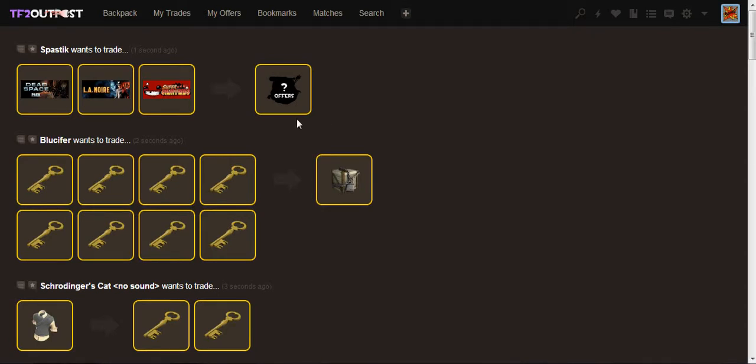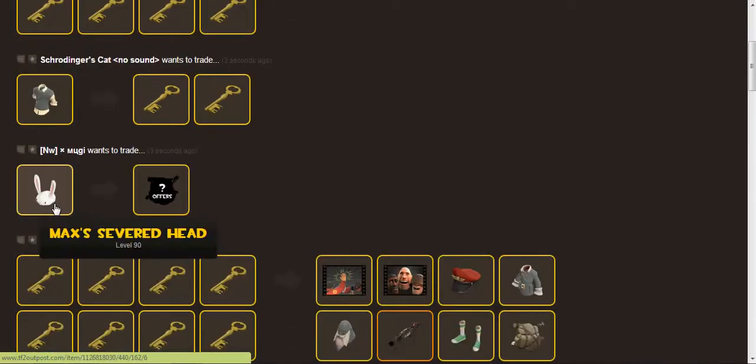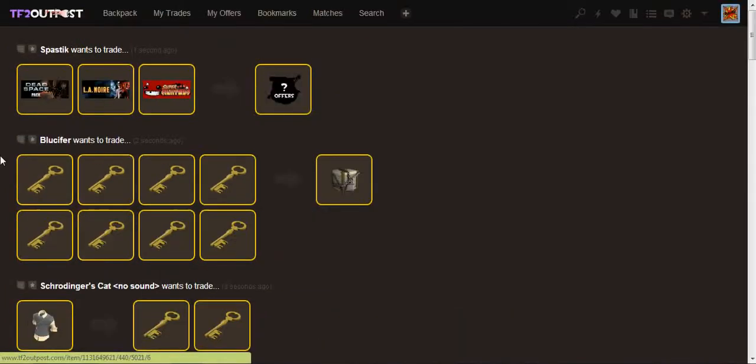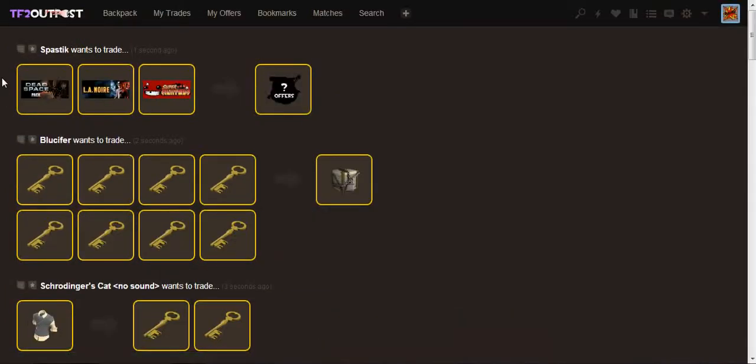Today we're going to be doing a TF2 Outpost Greasemonkey script installation tutorial and usage tutorial. Yeah, that was a mouthful.